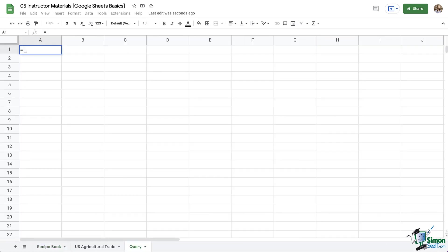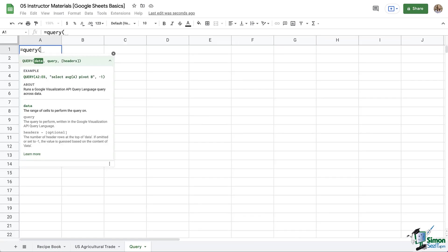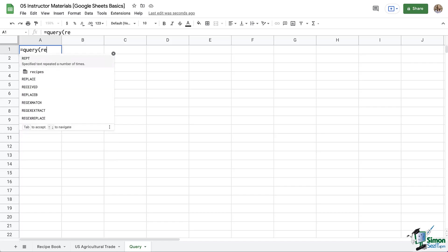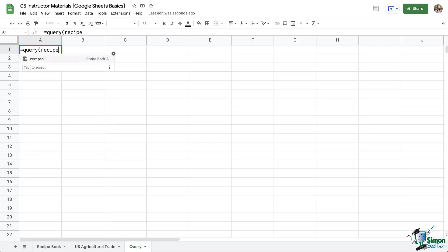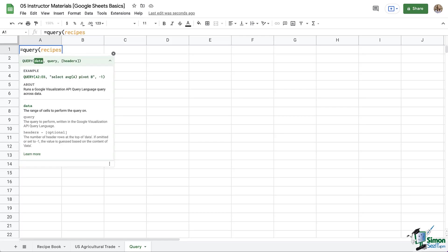We're going to start by typing equals, query, and then open parentheses. Now our first step is to tell what range it is searching. If I didn't name it, I would have to click on this recipe tab, go highlight my data, and then come back. So that's a whole lot of steps. But because we named it, I can quickly type the name, which was recipes. Now let's put a comma because that's how we separate our arguments.